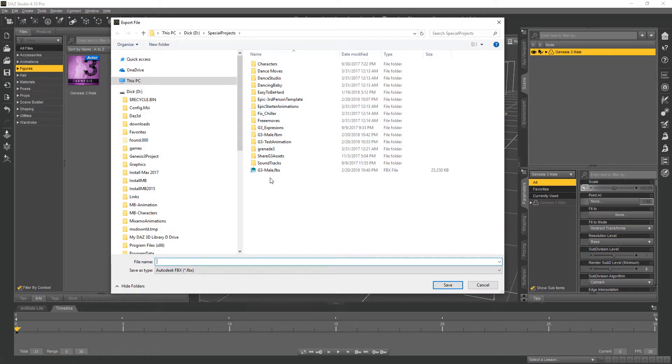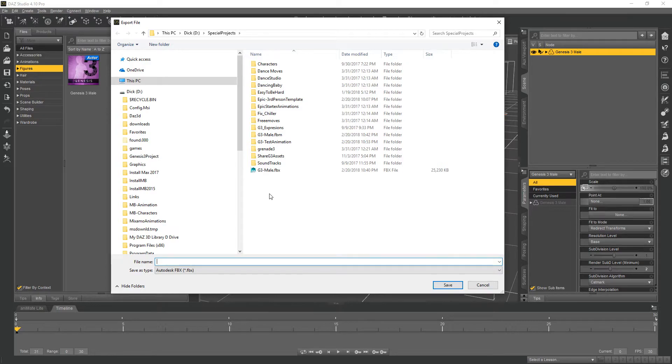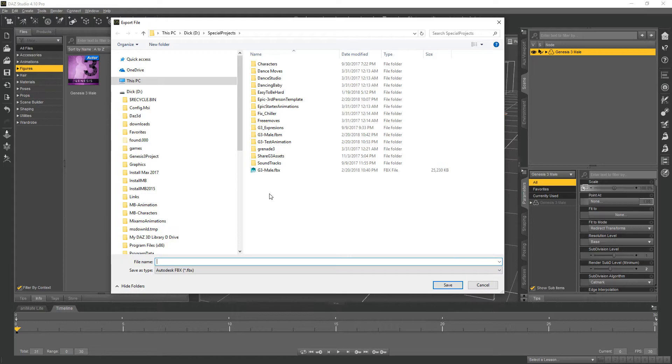We'll go ahead and export it. If you have morph targets and all that, you can obviously export those as per the video series that I did.